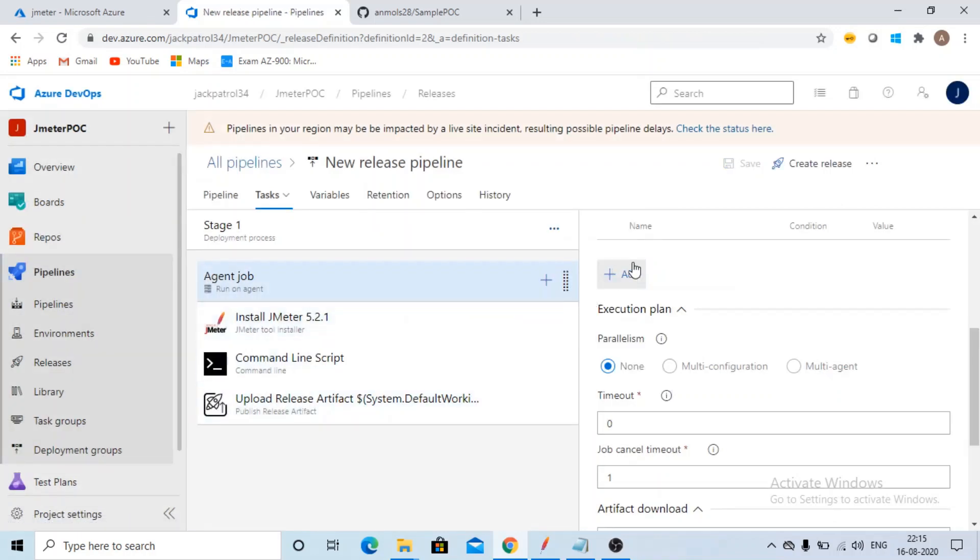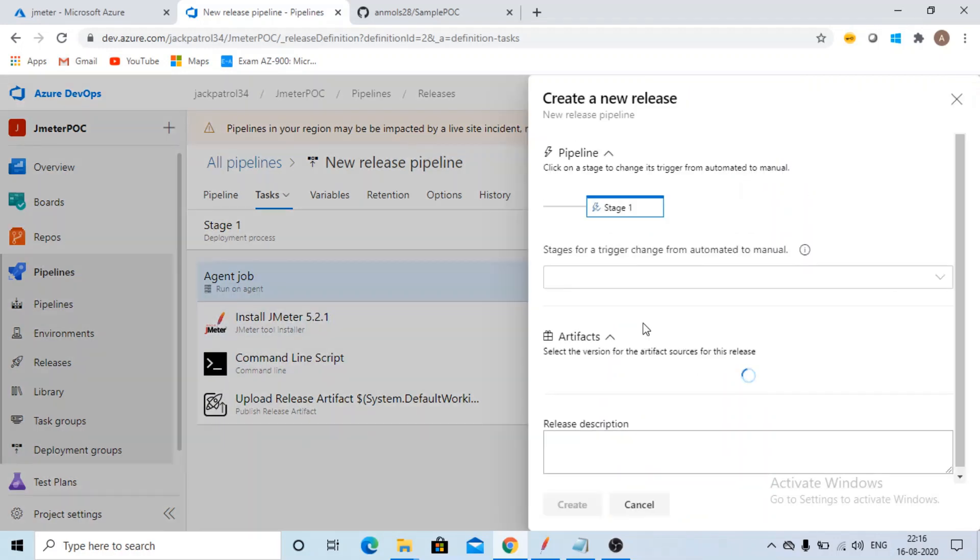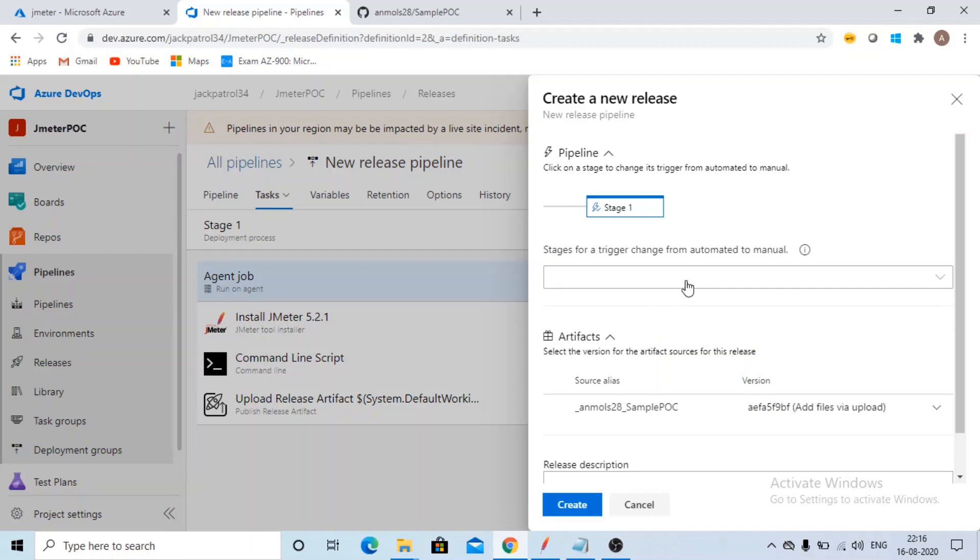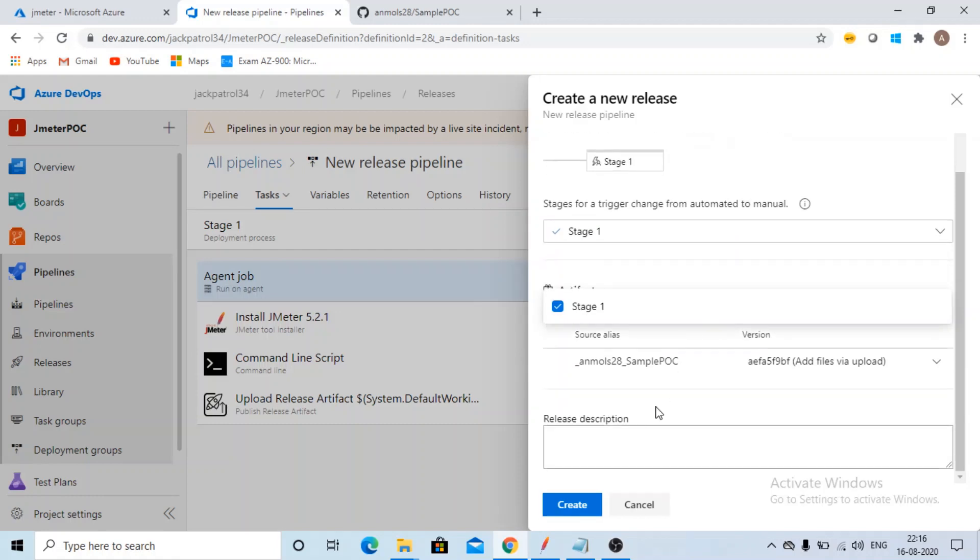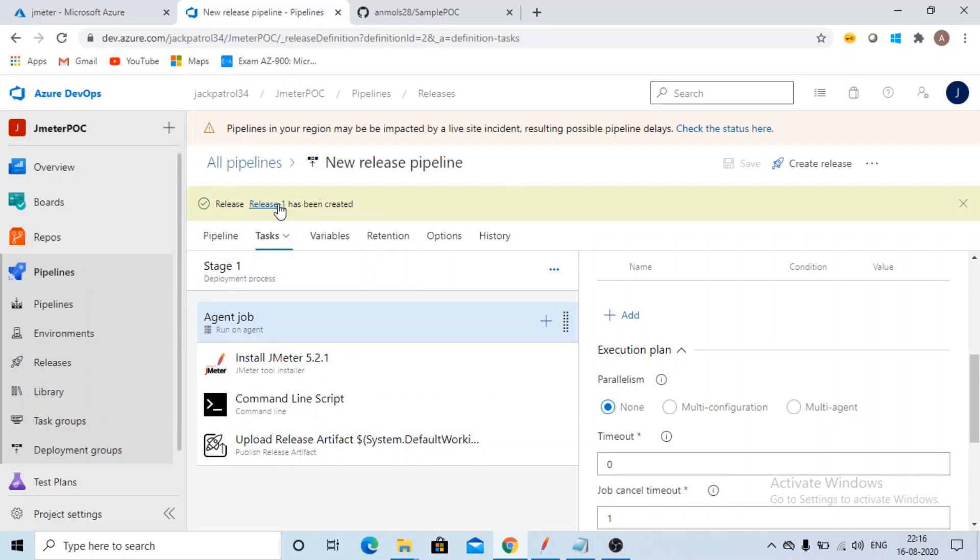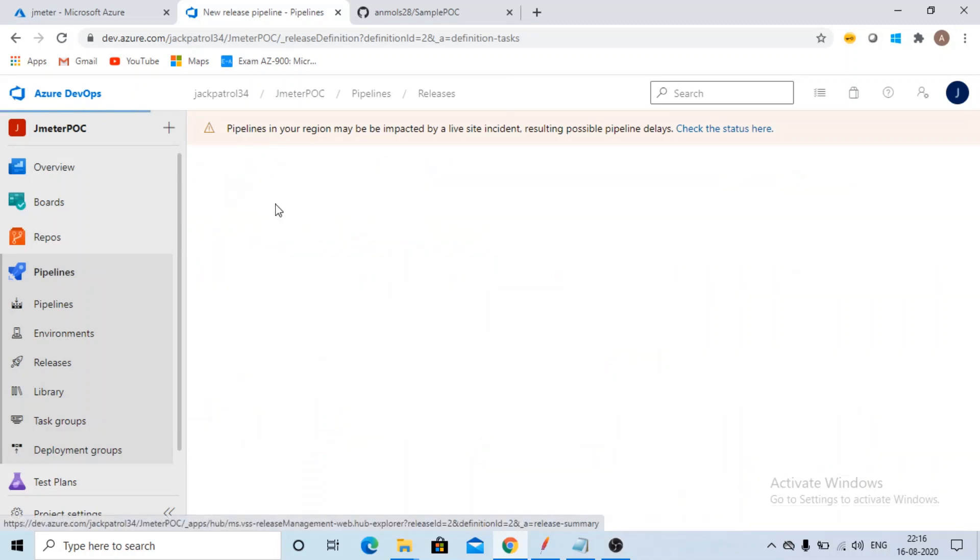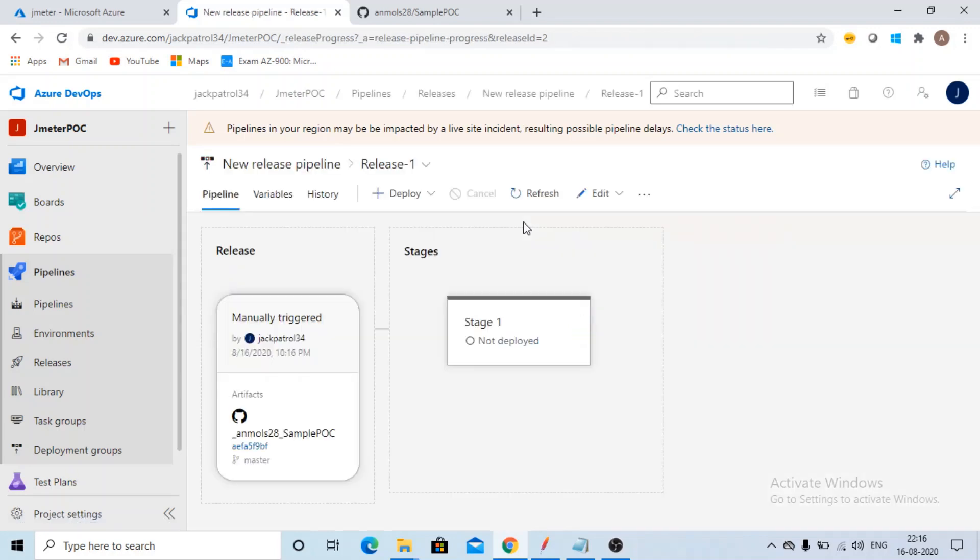This way your pipeline is created. Let's get created a release for it. You can select stages for a trigger change from automated to manual. You can select this stage, click on create. So this way a release has been created. This is the procedure of creating a release.